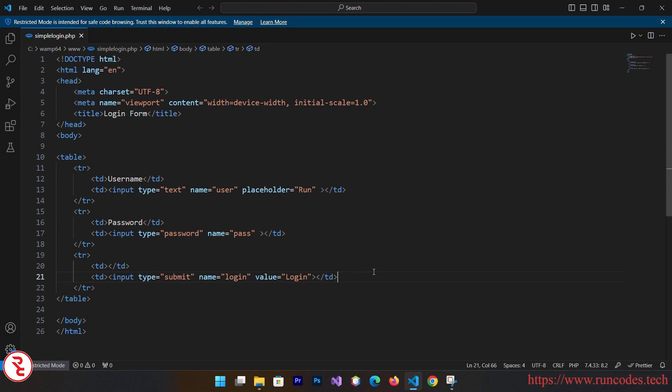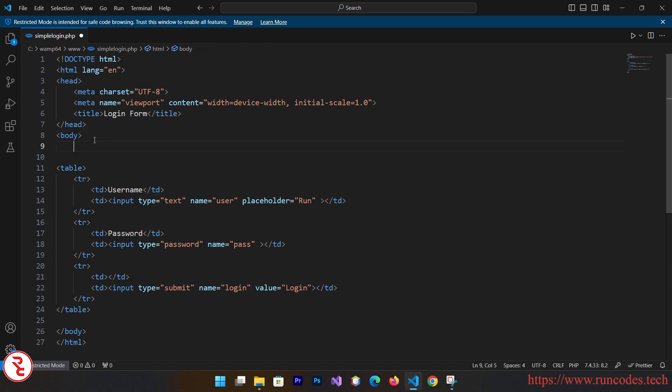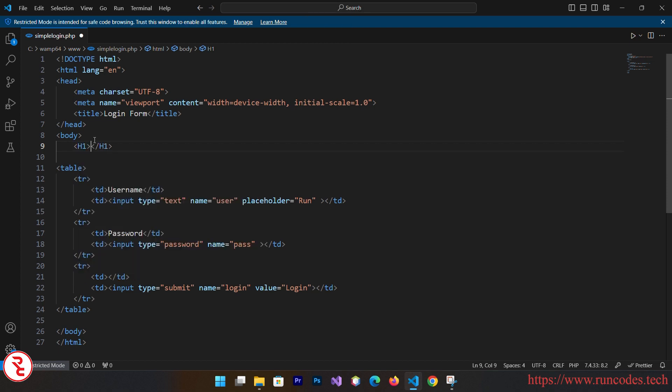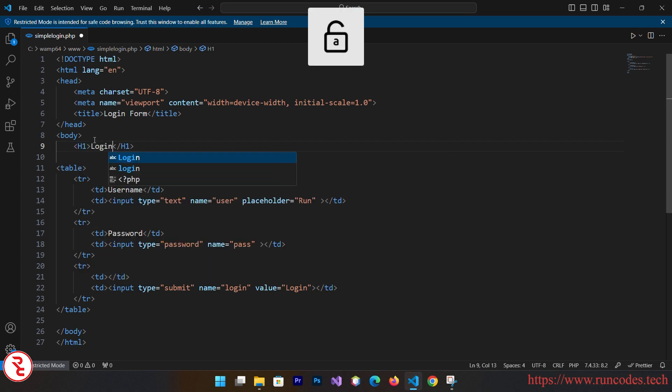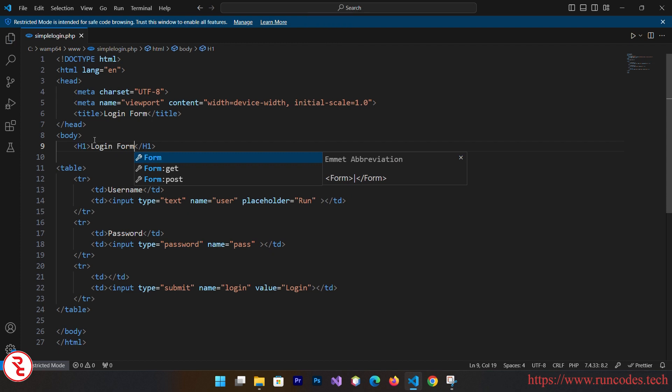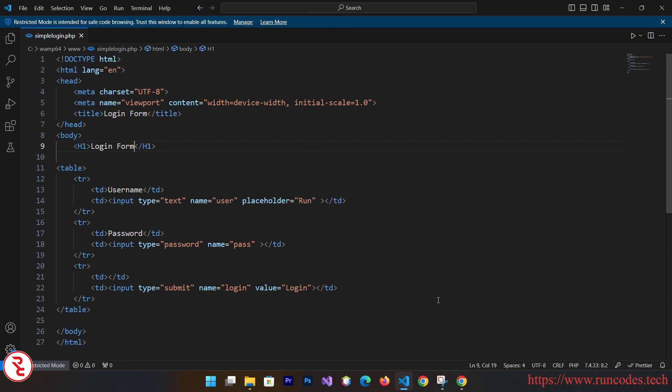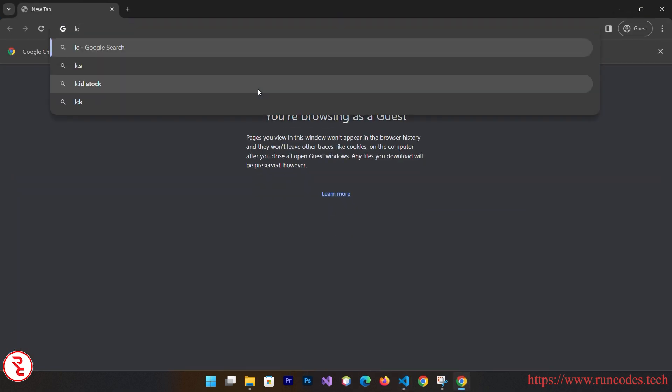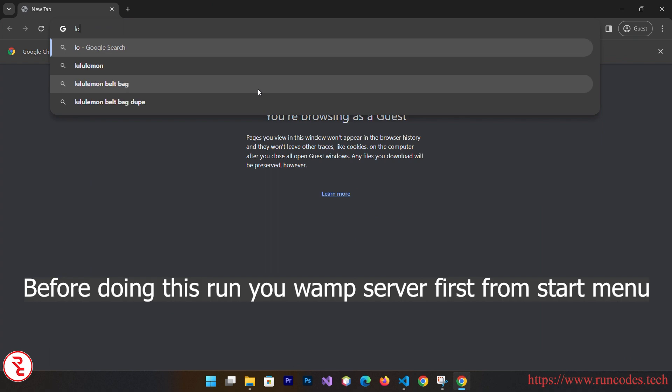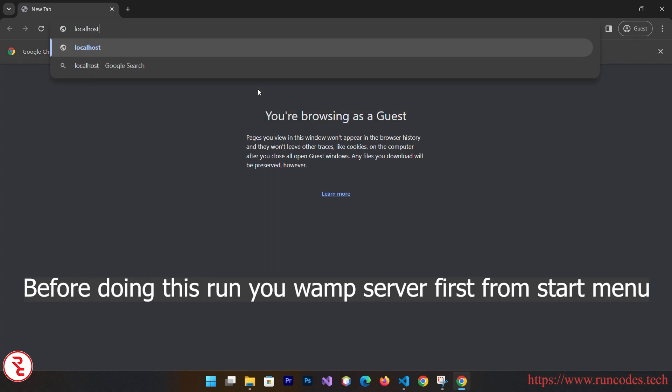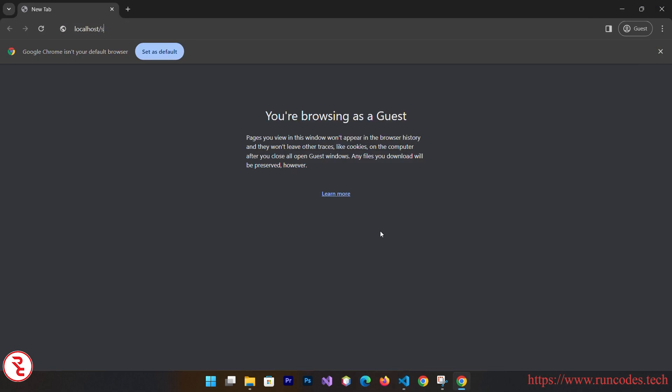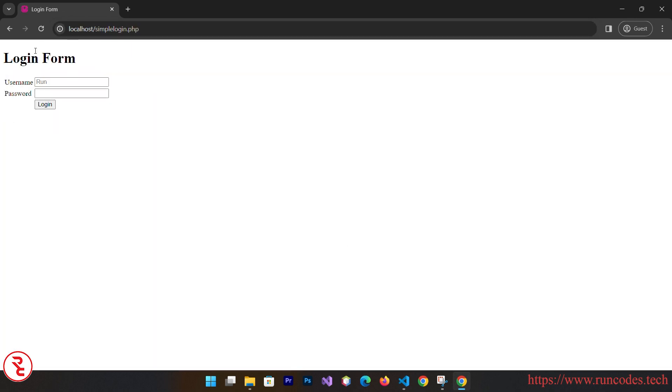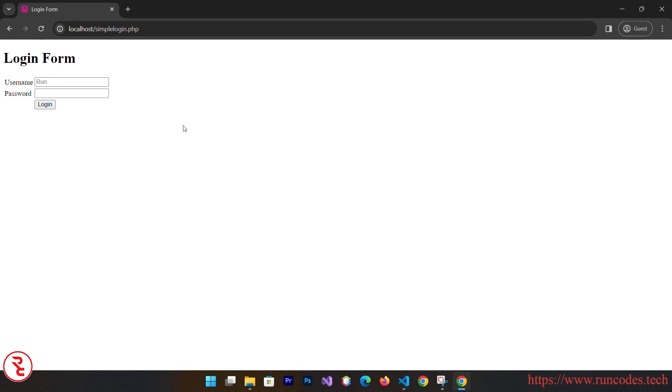Simply save that. Here you can give h1 tag, h1 login form. Simply save that. Now open up any browsing software and go to localhost slash your file name, that is simple login.php. There you go, a simple login form without using any CSS or frontend framework like Bootstrap.